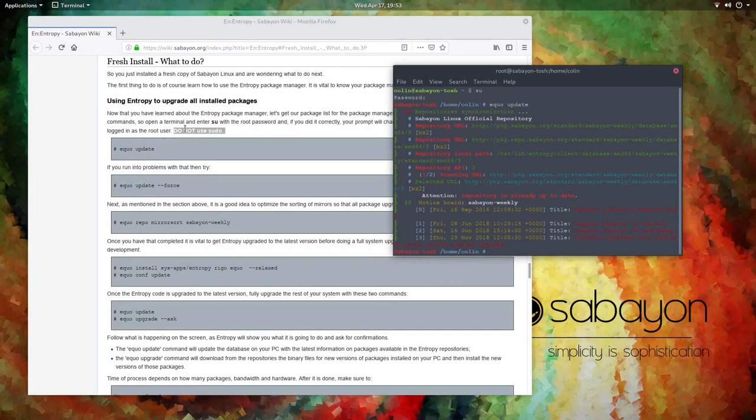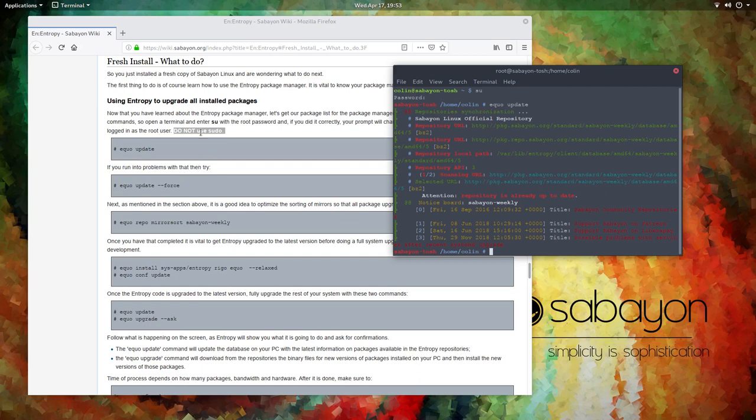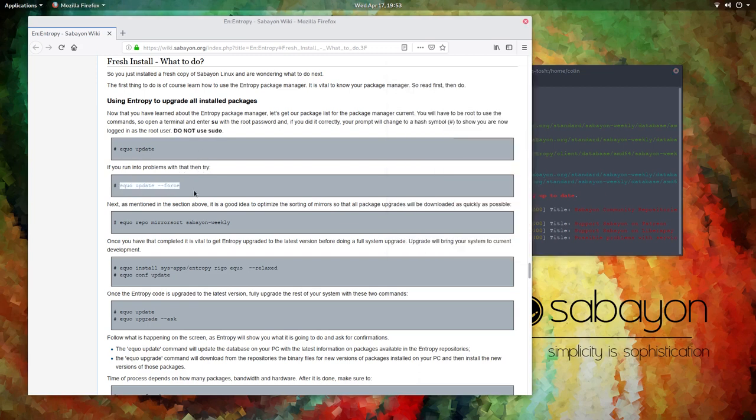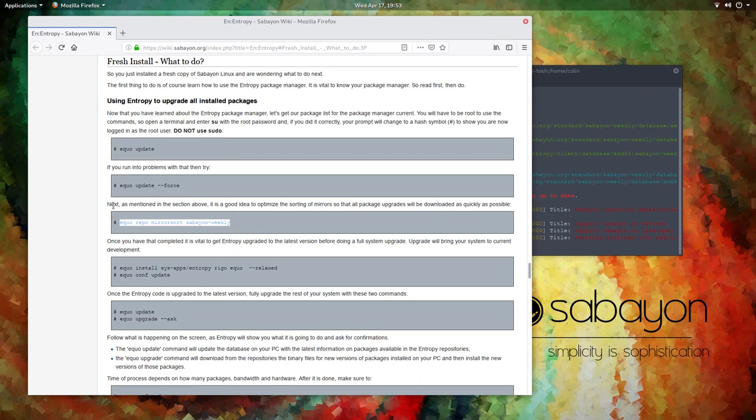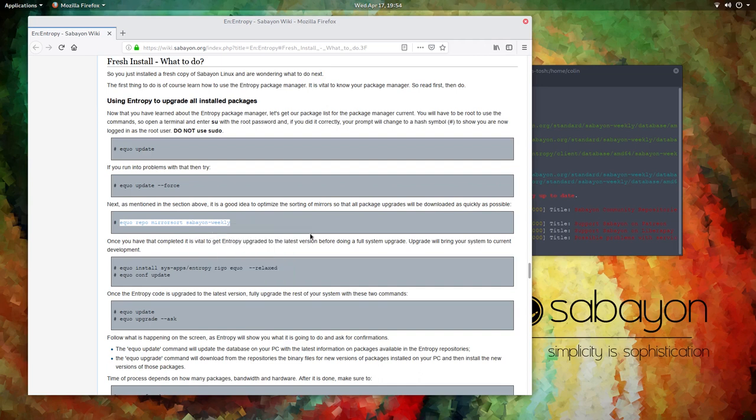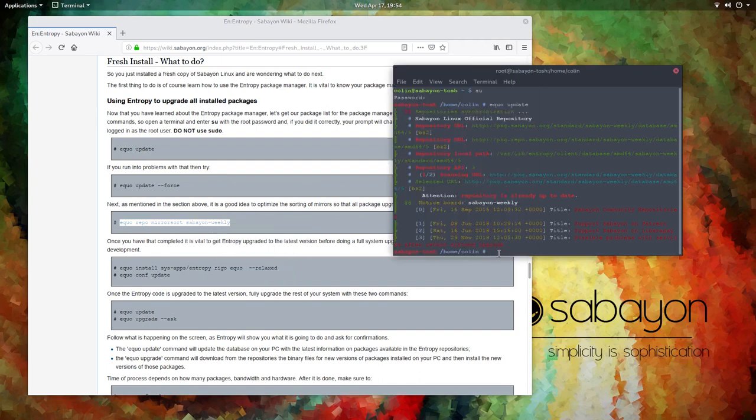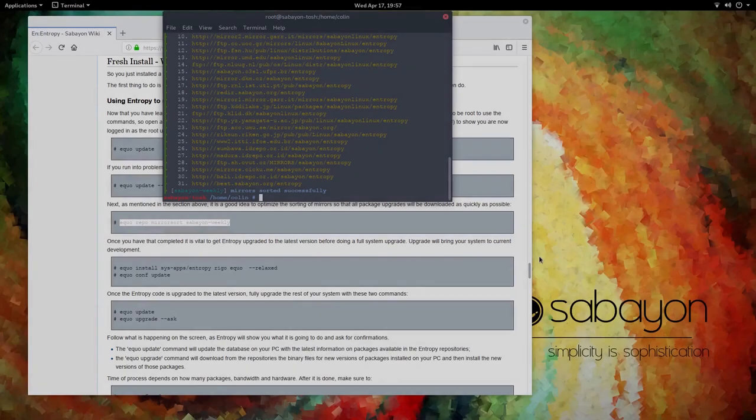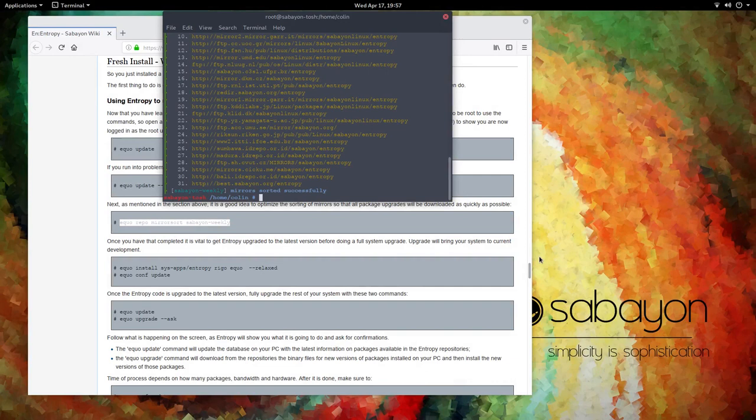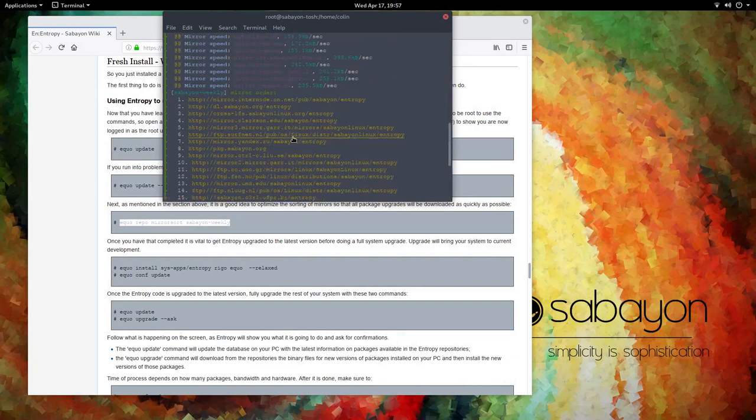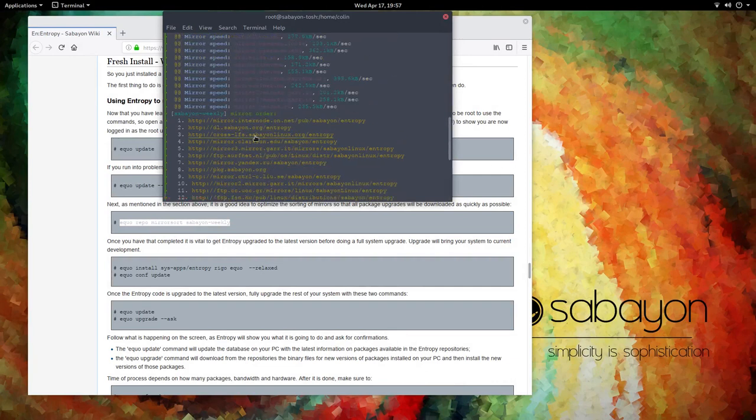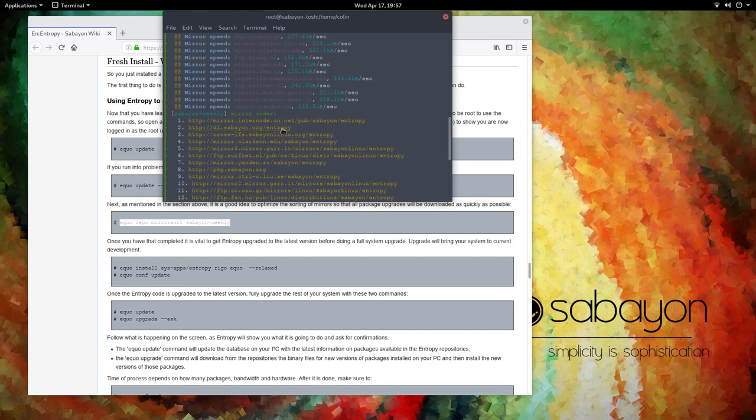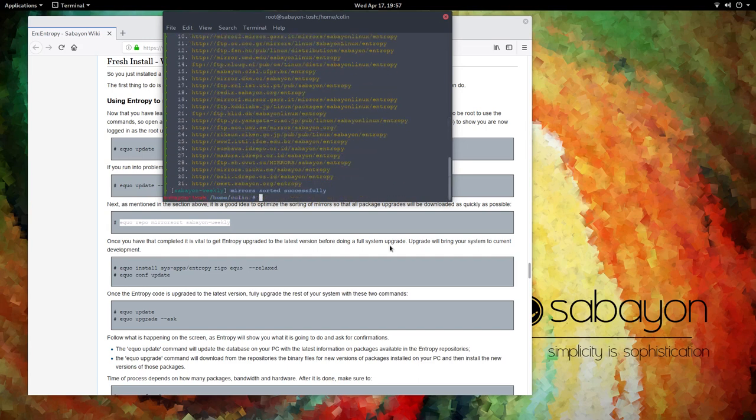And what we do is now it says here if you run into problems with that, then try this one here. So that's the second time I've done that, haven't run into any problems. So that's so next, as mentioned in the section above, it is a good idea to optimize the sorting of mirrors so that all package upgrades will be downloaded as quickly as possible. So that's do that. Go for the fast mirrors. All right, so that's our mirrors sorted. So hopefully we've got the fastest ones up the top there. Yes, I think that was the fastest one.